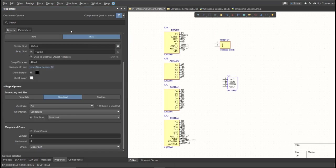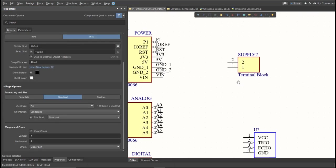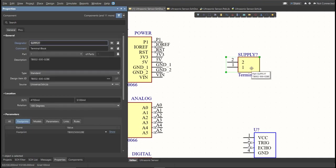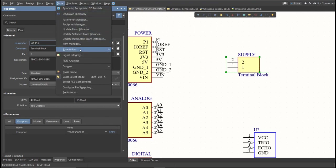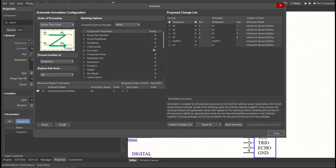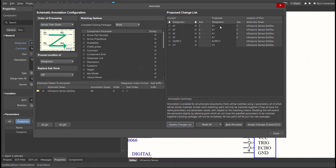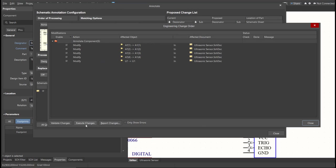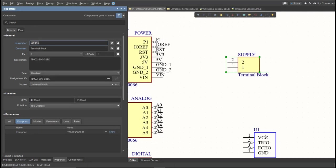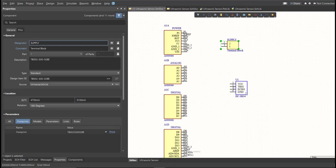Next, we need to set the designator of each component. So there are two ways in setting the designator of the components. We can set it manually by double-clicking the components and edit manually the designator. Or we can do it in automated way. Just click on Tools, Annotation, Annotate Schematics, then click on Update Changes List, click OK. And as you can see on the proposed column, here are the assigned designator. So click on Accept Changes, Create ECO, then click Execute Changes. Close all the tabs, and as you can see, the designator on each component has been assigned.